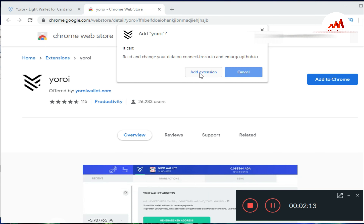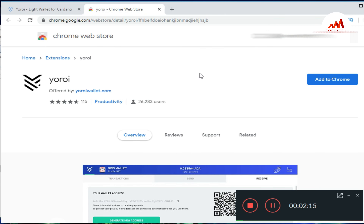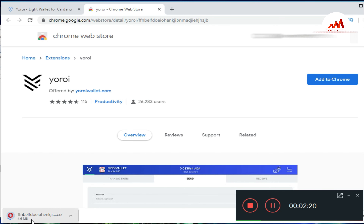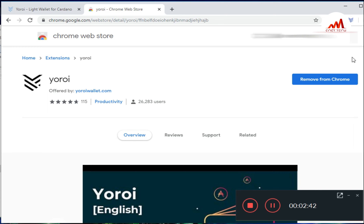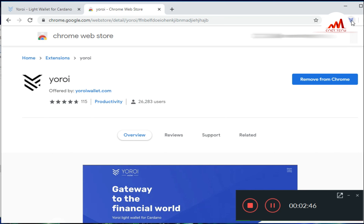Just click on it. When I click, you can see the Google Chrome extension page. I press 'Add to Chrome'. The system asks me: it can read and change your data on the correct Yoroi site. I just click 'Add extension'.